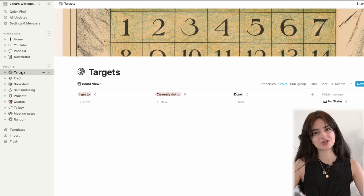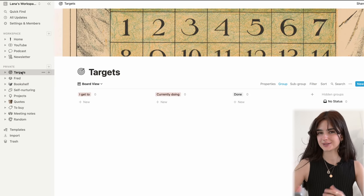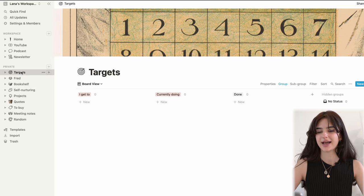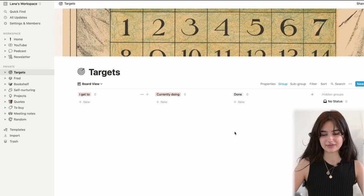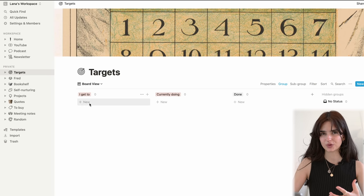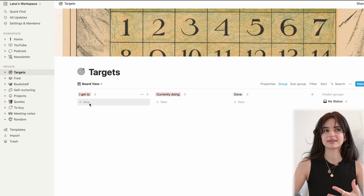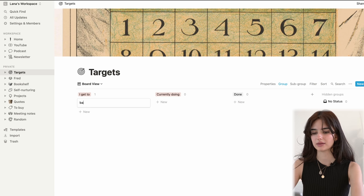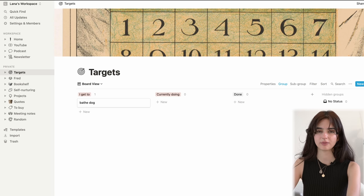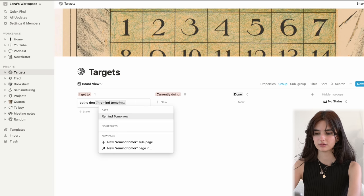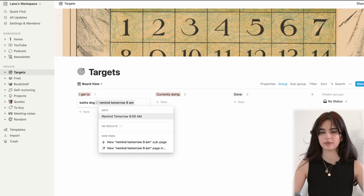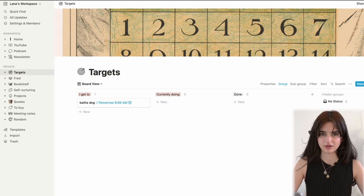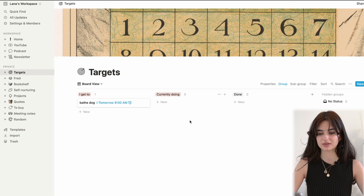Target lists — 'target' is just a different word for to-do list, I just like using it. I intentionally left this blank for this video to show you some of the things you can do. Let's say that you want to bathe your dog and need to be reminded tomorrow. You just click here, 'remind tomorrow, 9am.' I use this function a lot because I tend to forget if I don't, and then I just get reminded — it's really awesome.